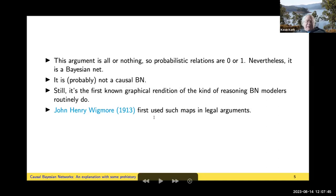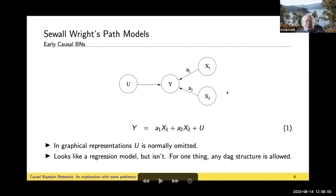A hundred years after that, John Wigmore used similar maps in legal arguments — he was a legal academic. But ten years after that, Sewell Wright started working on path models, and that's far and away the most interesting early graphical approach to probabilistic reasoning.